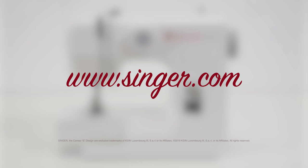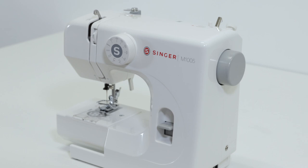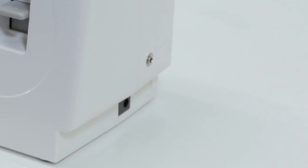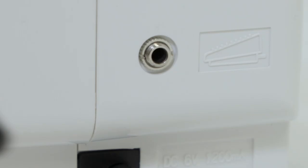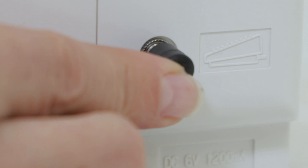Before we thread the machine, let's take a closer look at some of the main parts of the machine. Over here at the side is where you'll plug in your power cord, and here is where you'll plug in your foot control.